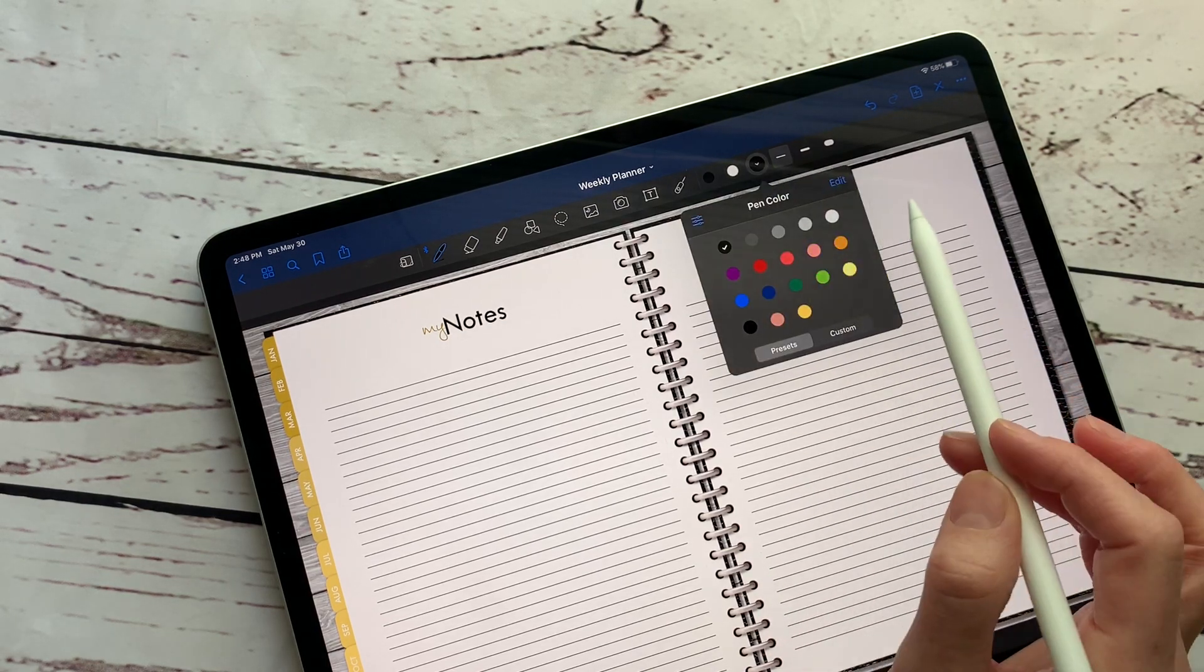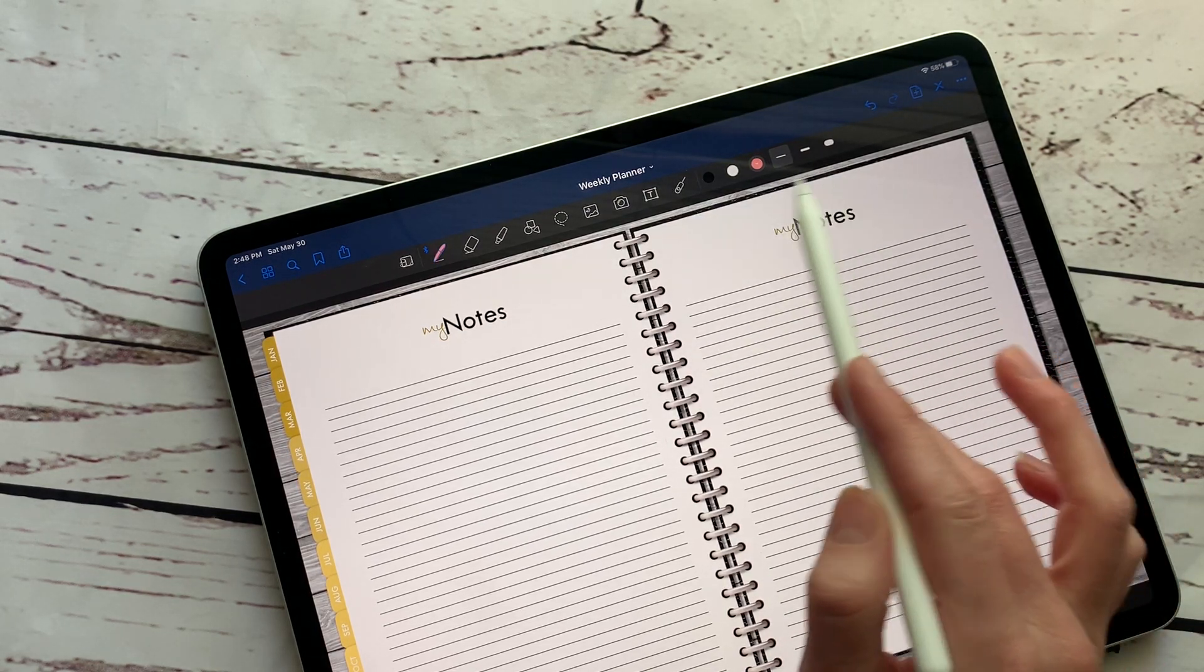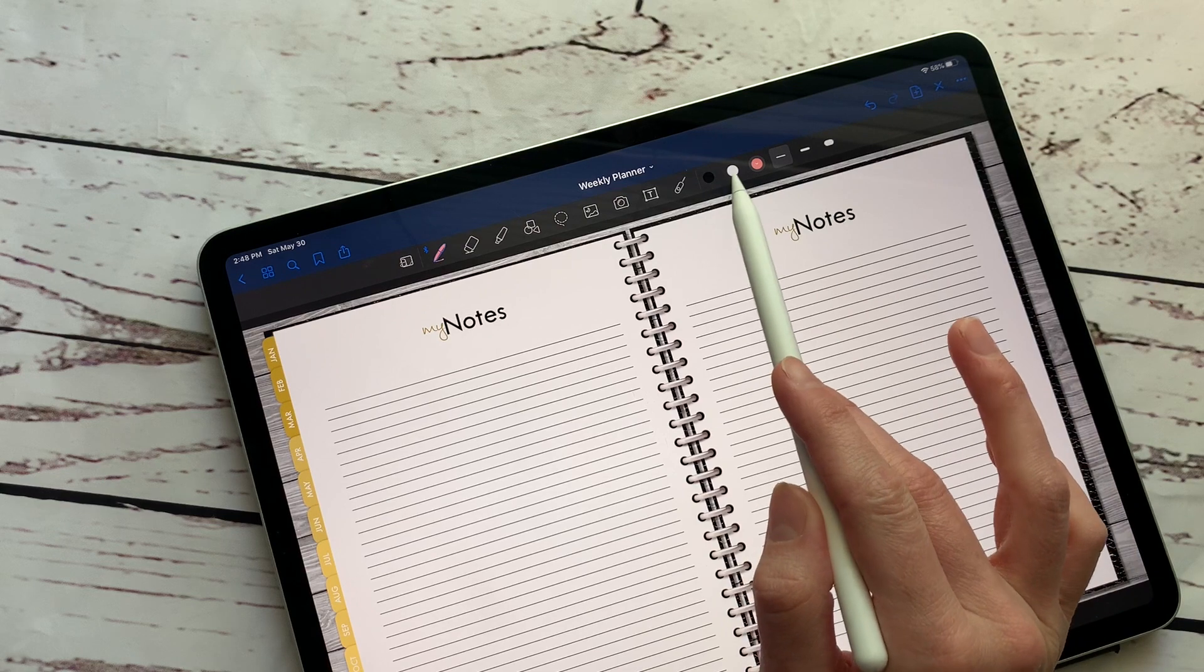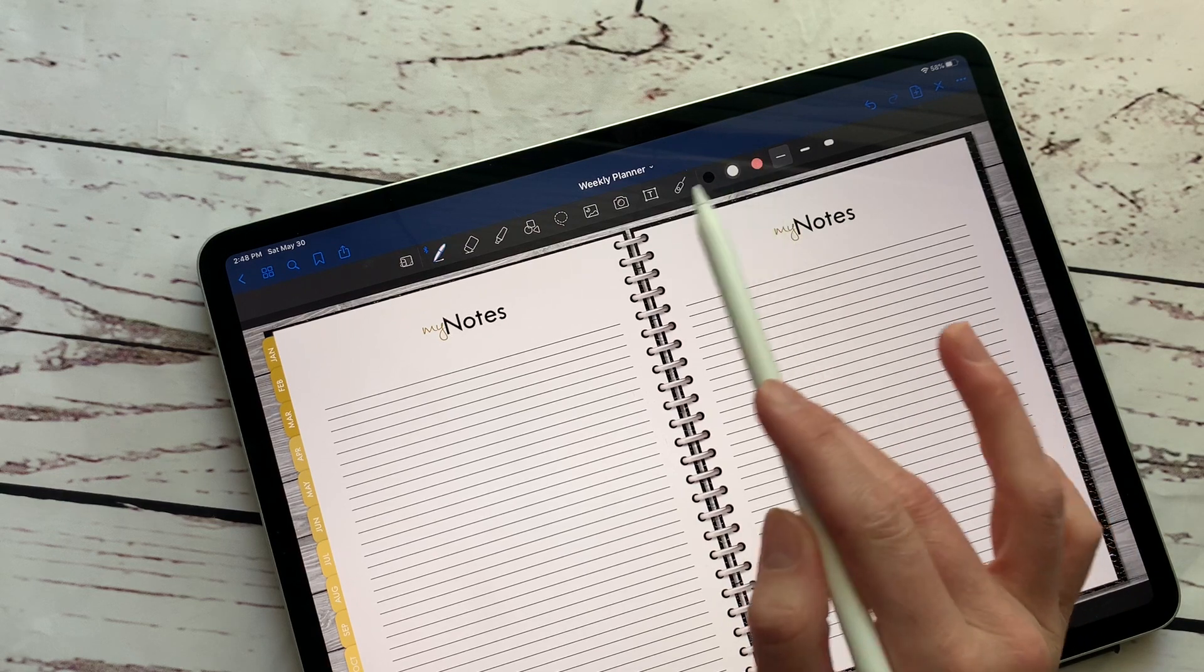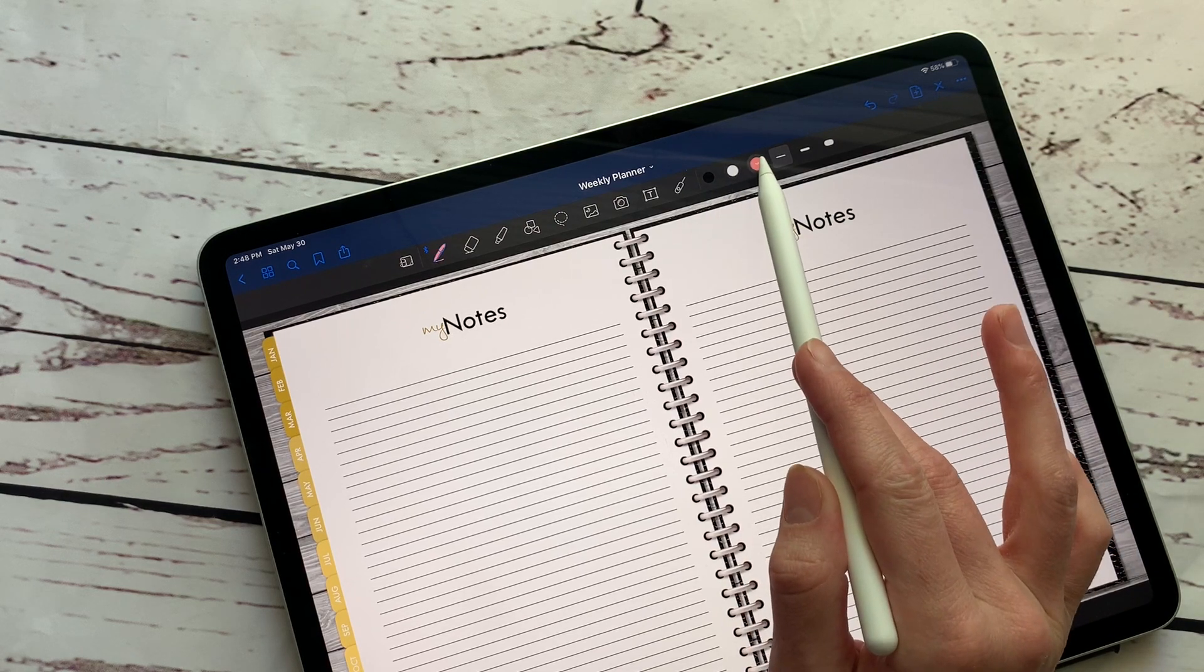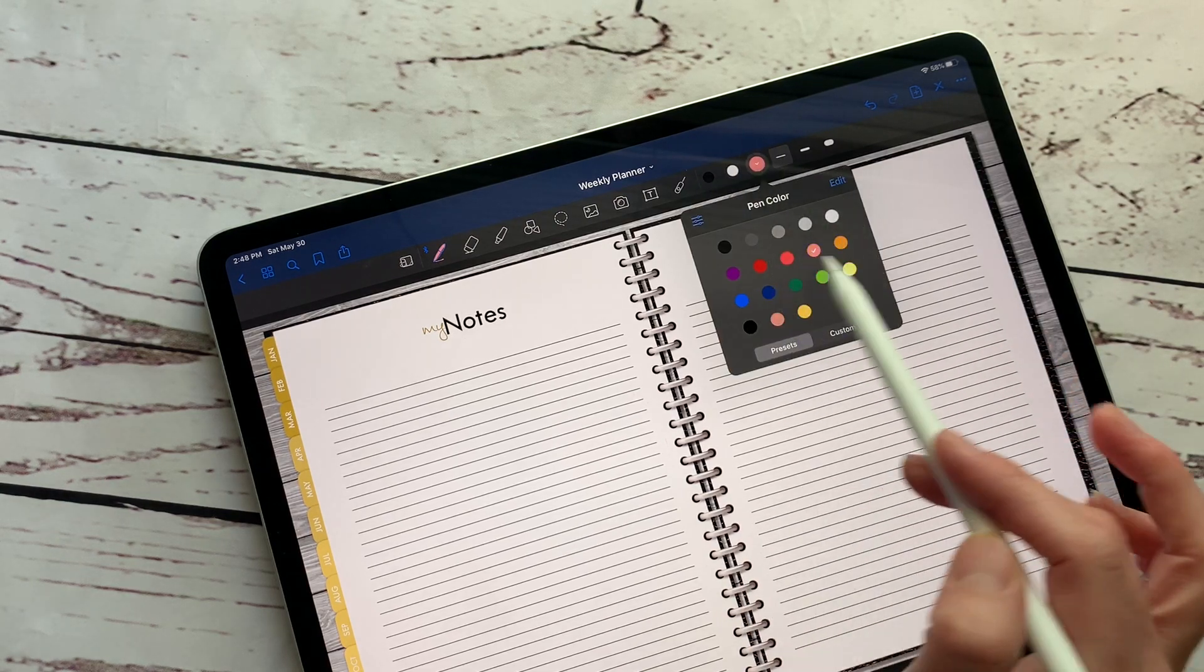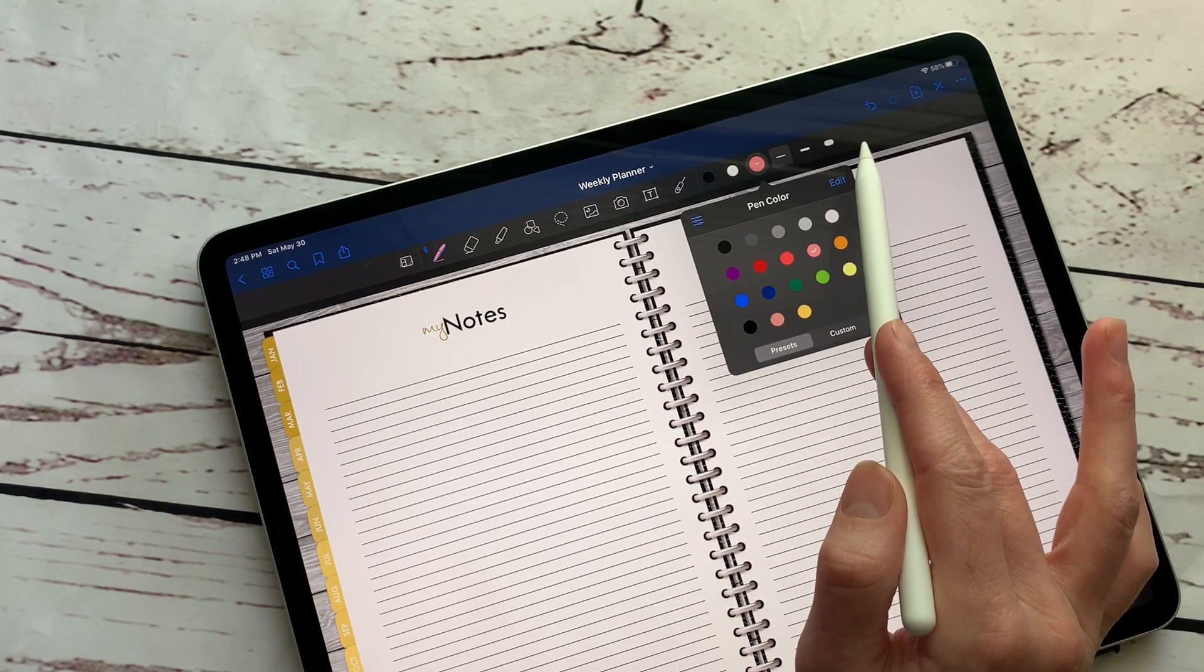And then you have three main options that you could put right here. So like say you use this pretty color pink a lot, you could have black, white, and pink to be your quick options. And then if you hold down, you can click another option.